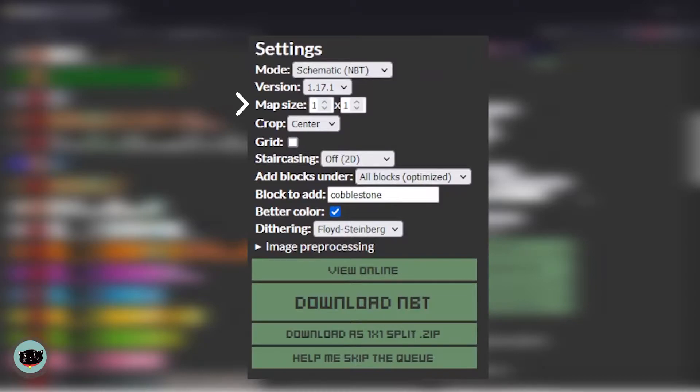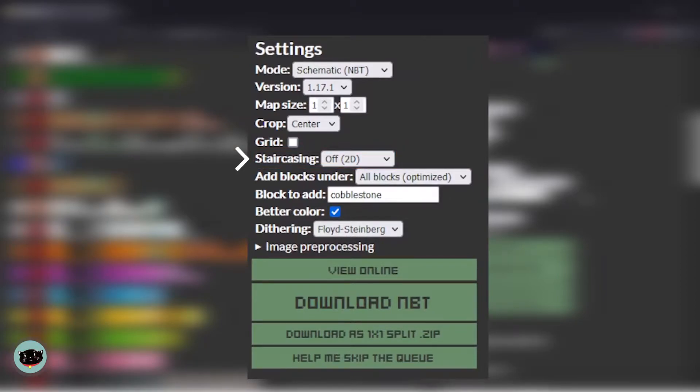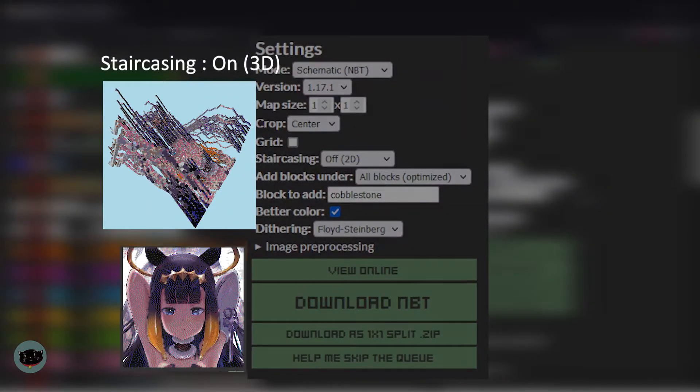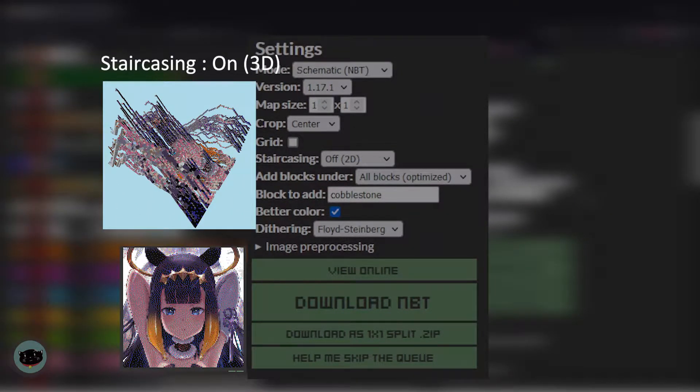Don't forget to take a look at the staircase option. If you turn on the staircase option it will look like this, but if you turn off the staircase it looks like this.